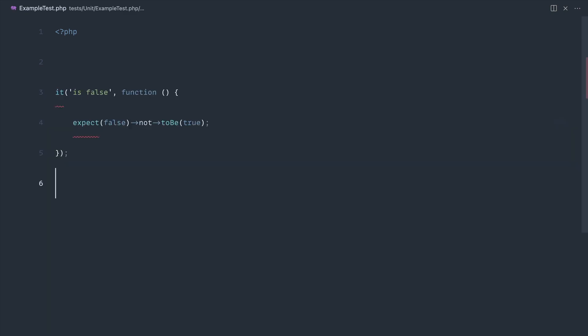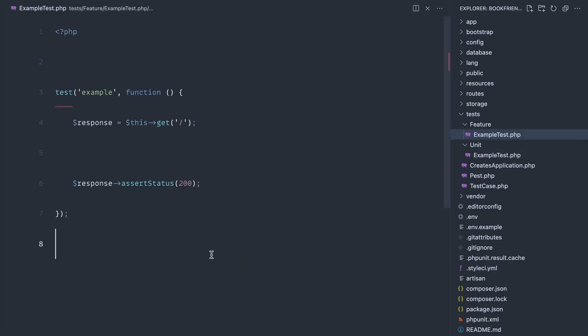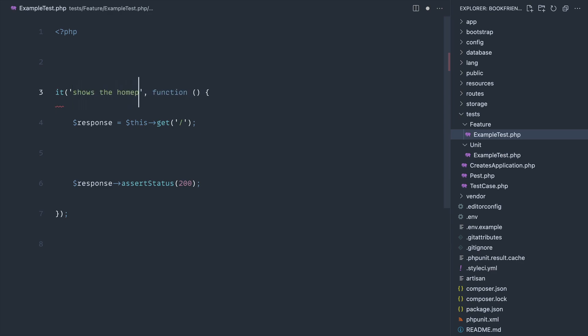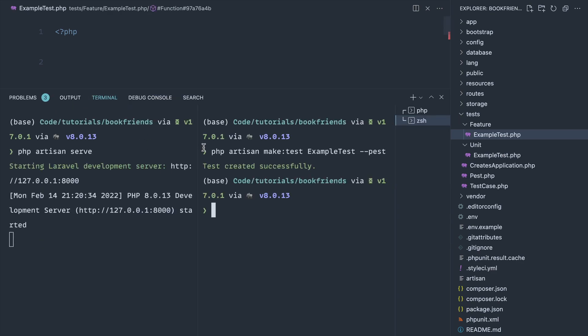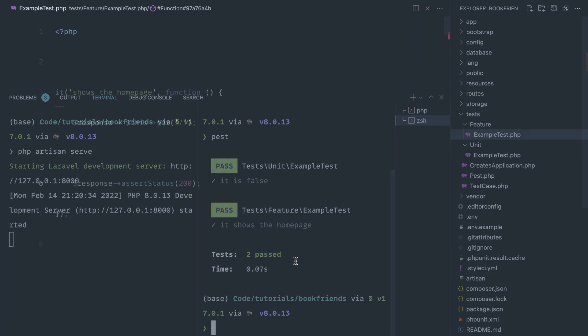That's going to generate out a feature test for us. Again, much like what we saw when we first installed Laravel, but this time we have PEST-specific syntax. So I can say 'it shows the home page' or something similar to that, and we can go ahead and again run pest and you can see that this works.